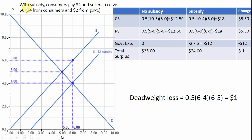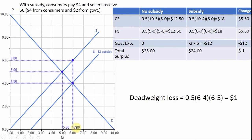With the subsidy, consumers are now paying less for the product and buying more, so they're going to benefit. Sellers are actually receiving $6 — they're getting $4 from consumers, but the government gives them $2 for each unit sold. So on net, sellers are clearing $6 from each unit sold, and they're also selling more units, so sellers are going to be better off.